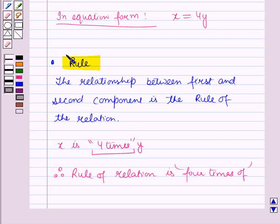So in this session you have learnt about the representation of a relation. And this completes the session. Hope you all have enjoyed the session.